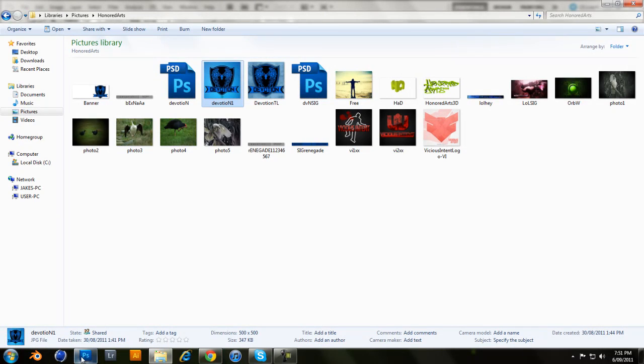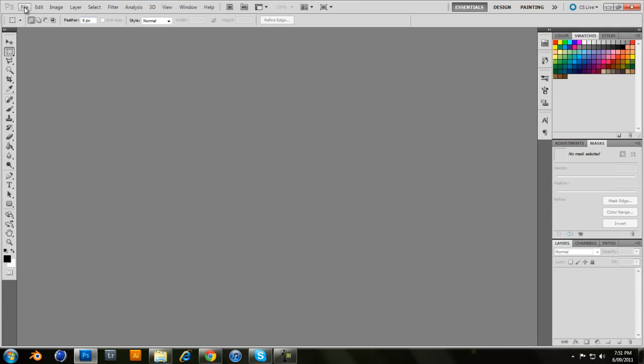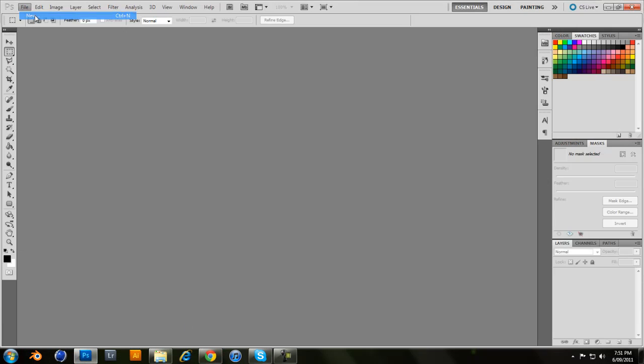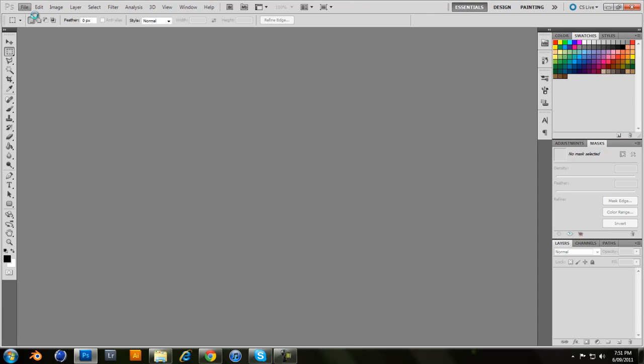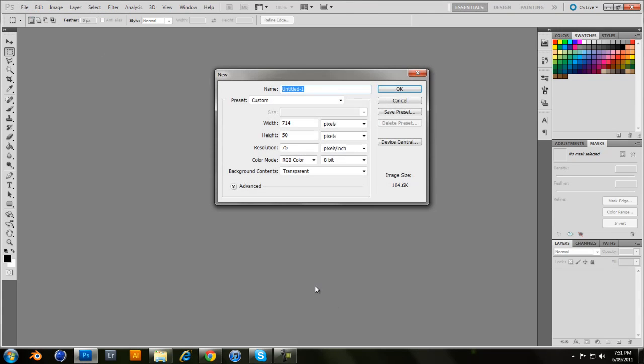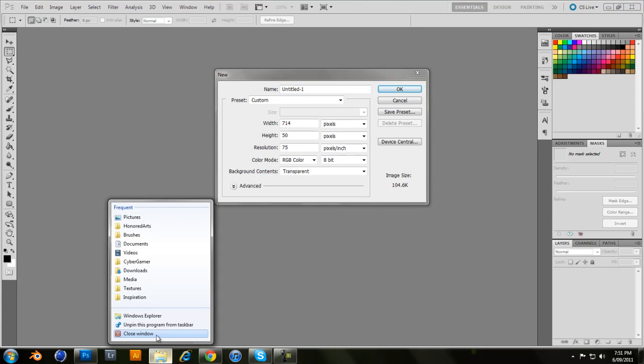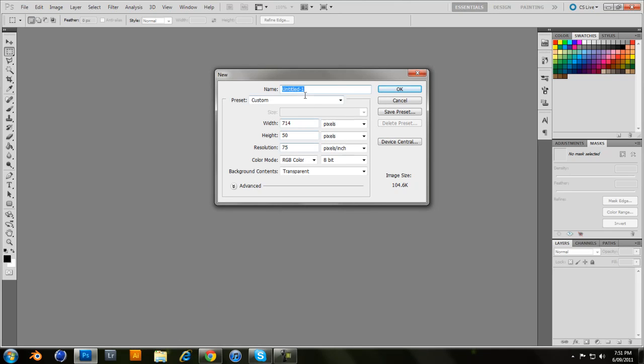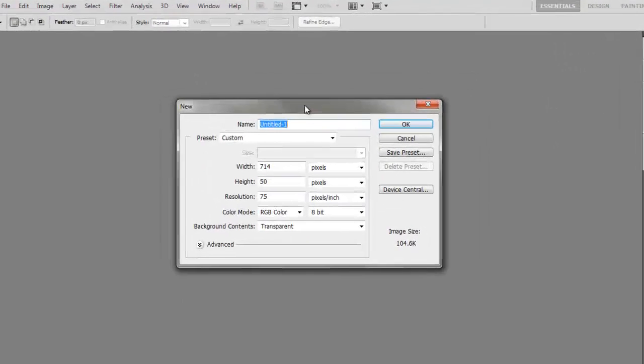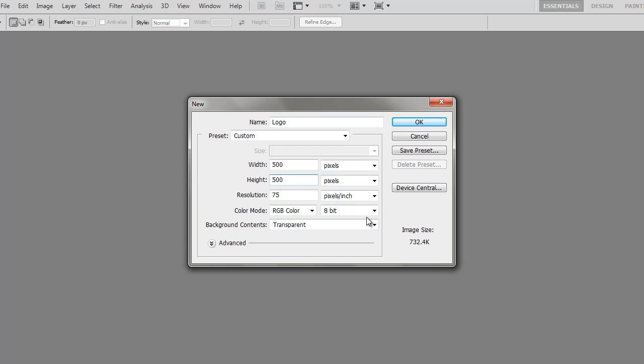Alrighty. So what you want to do is go to file new or control N. So name it if you want. What you want to do is have it on a 500 by 500. That's enough room.